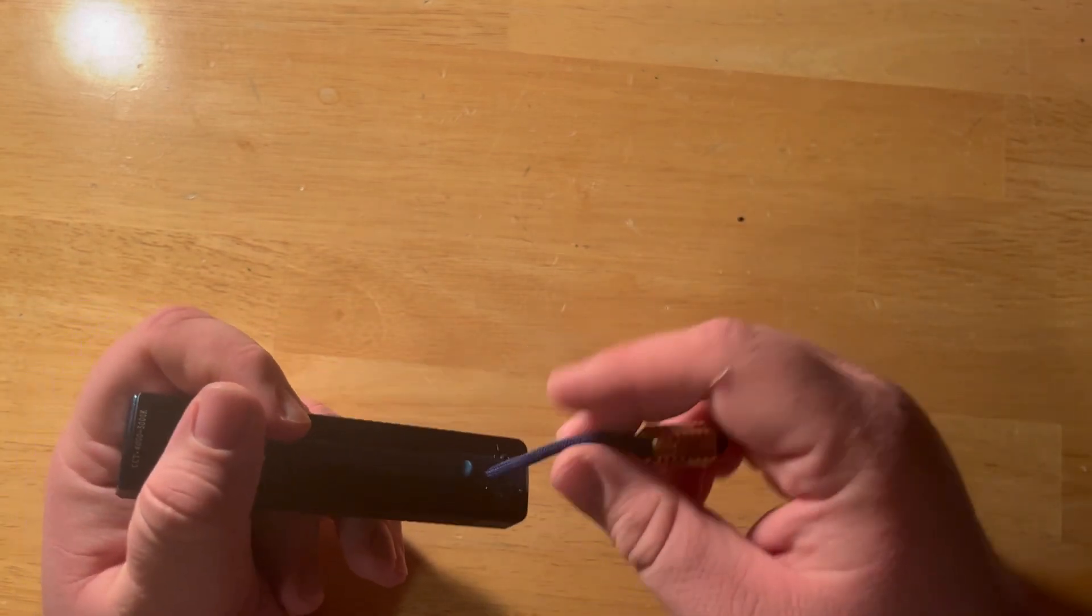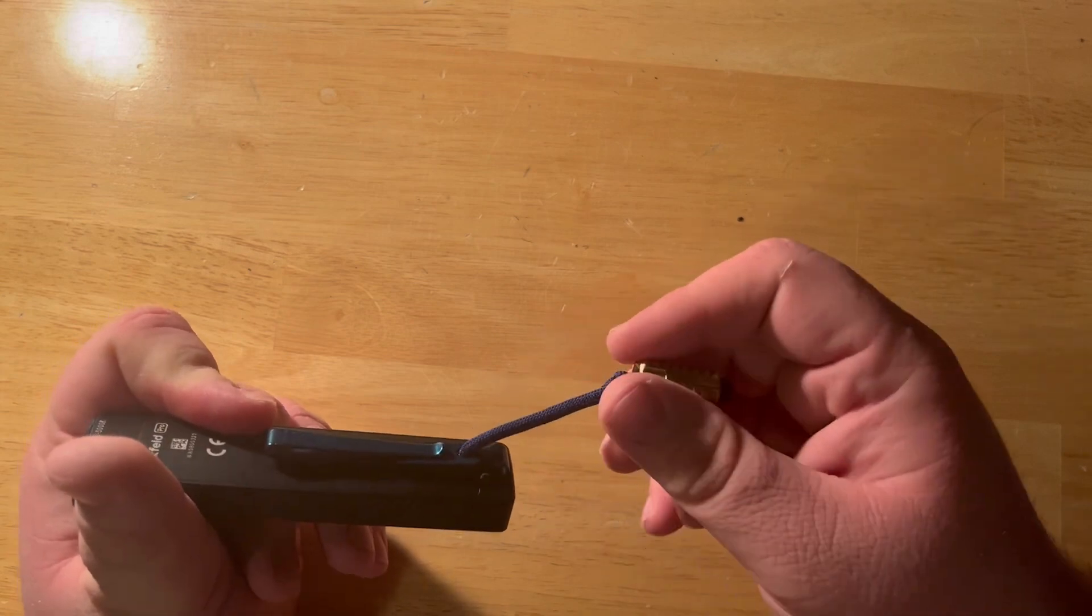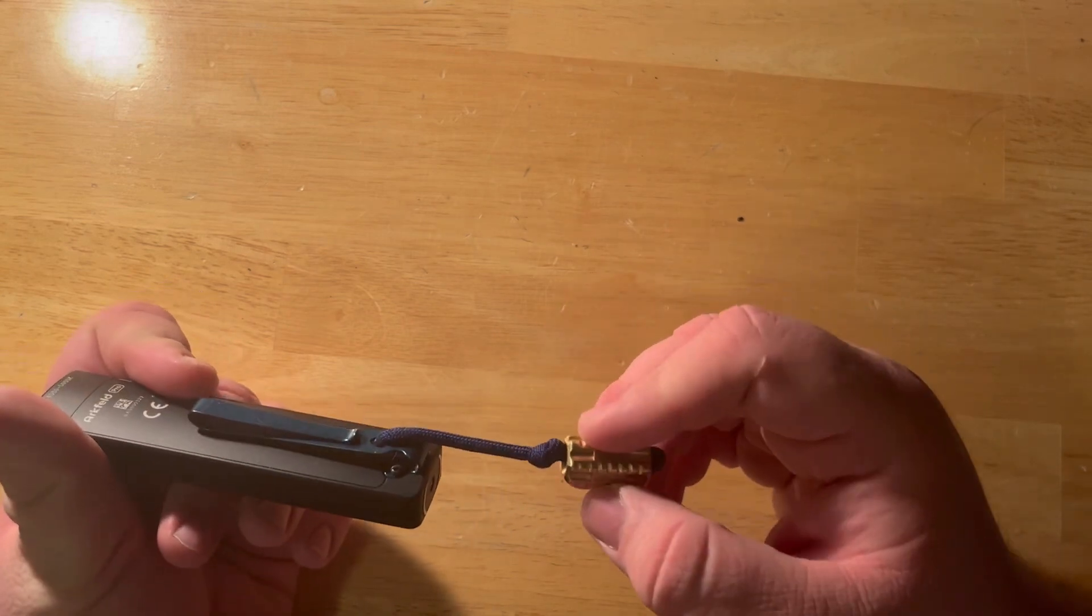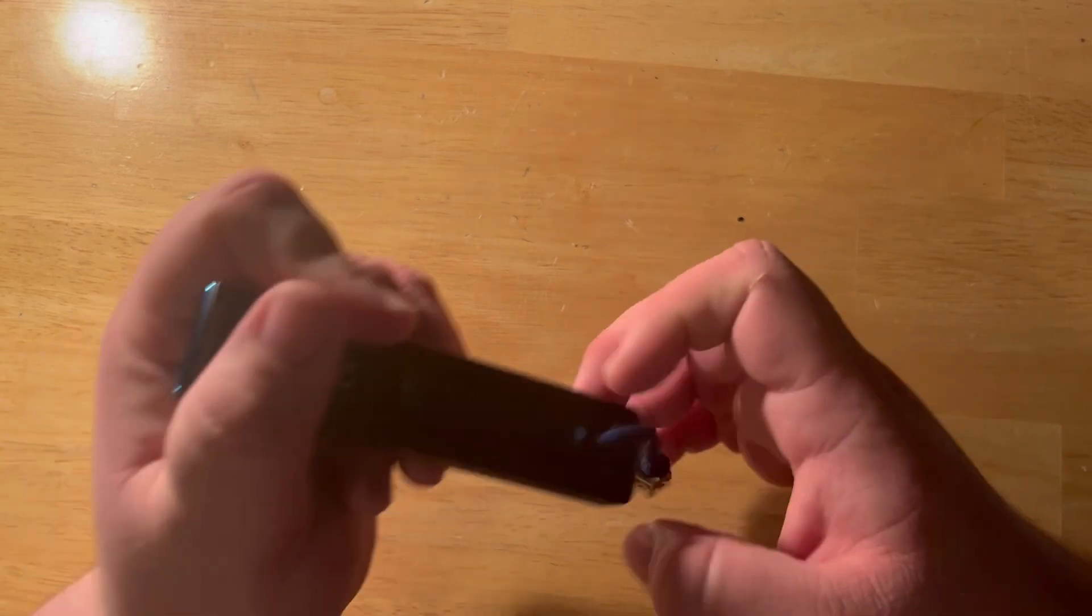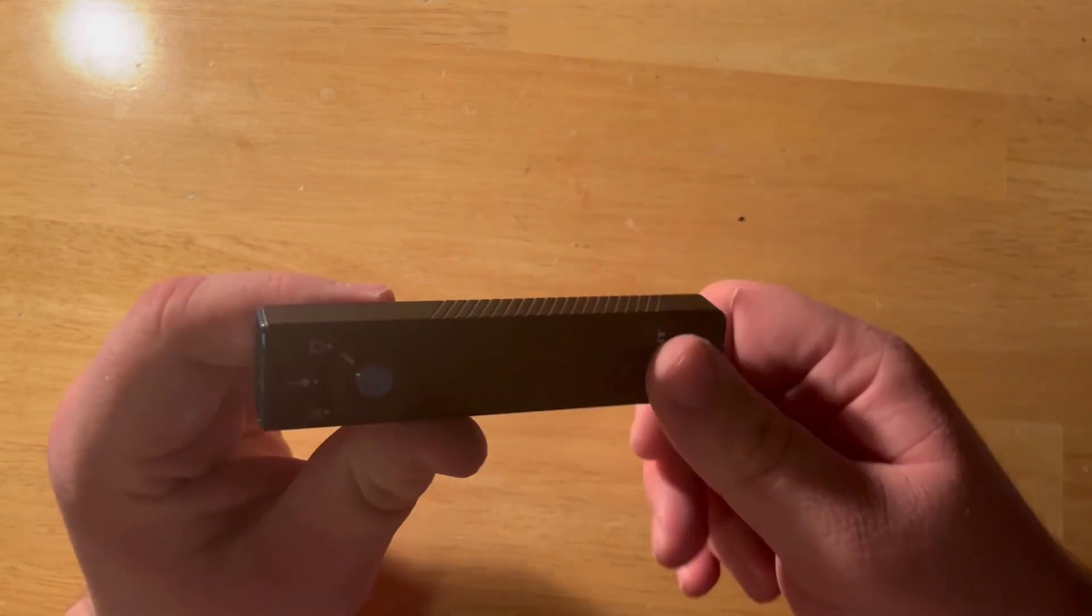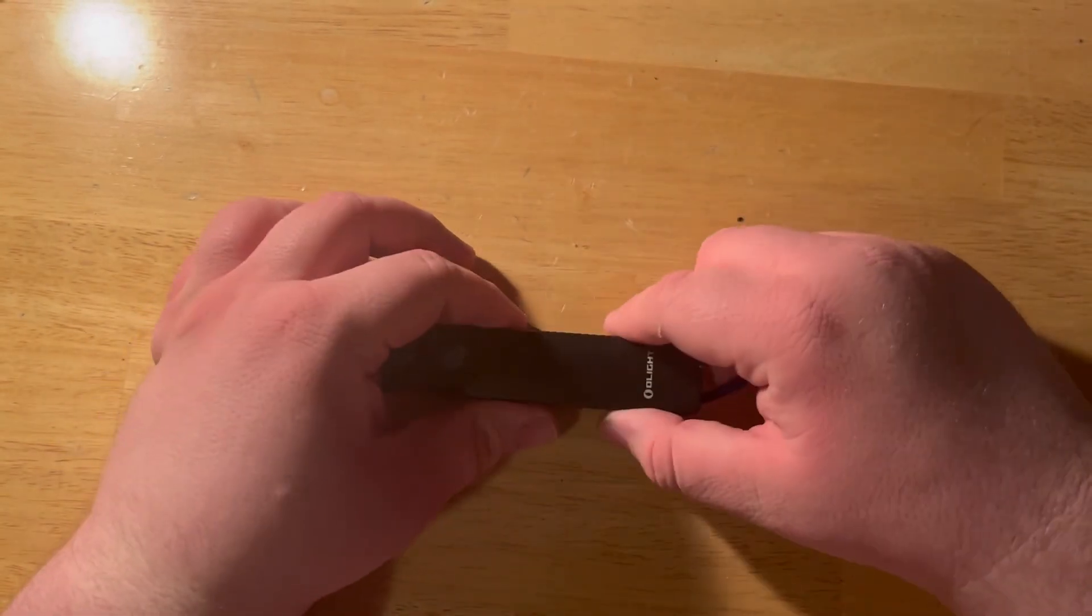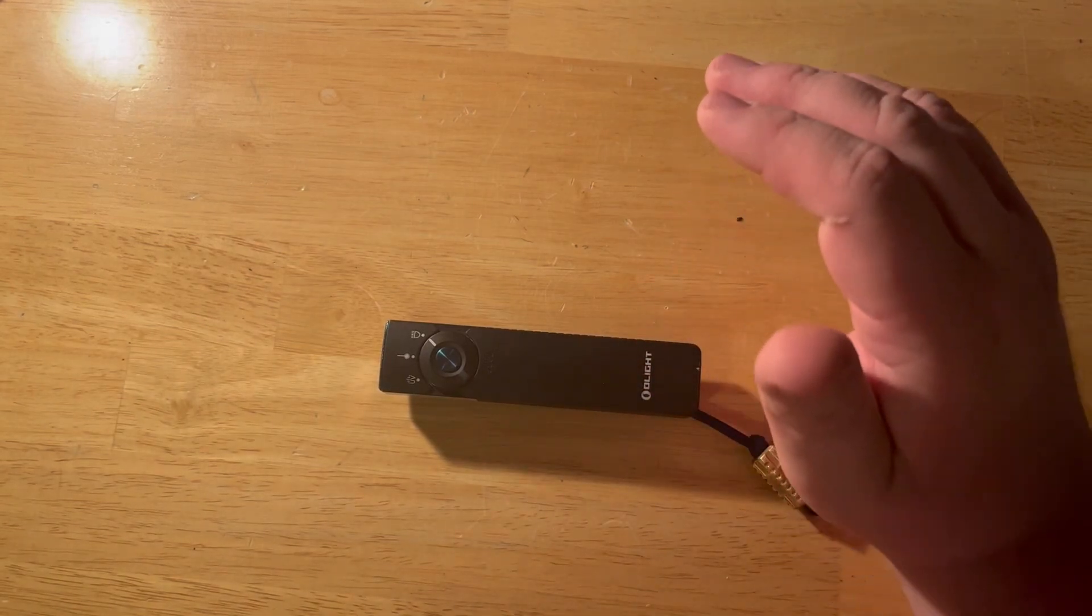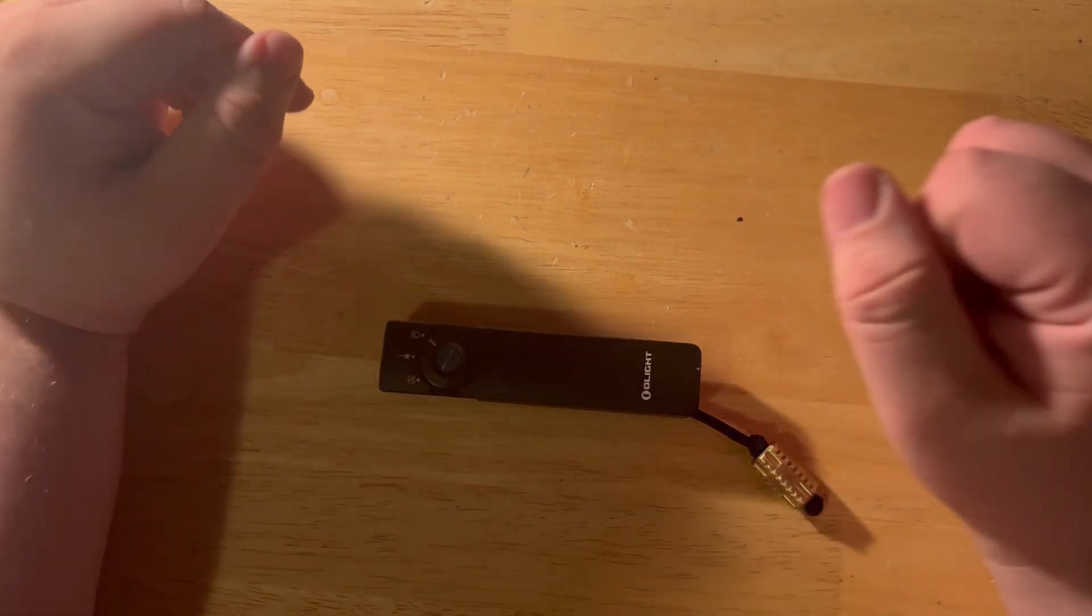We do kind of have a lanyard hole right there but it's funky. So if you want to get weird like me and make a rat tail, that's cool. Yeah, so that's the ARK Feld.